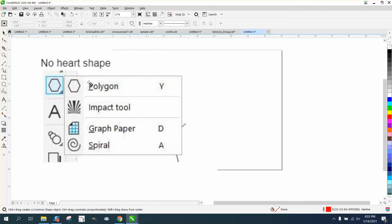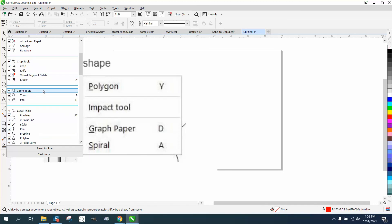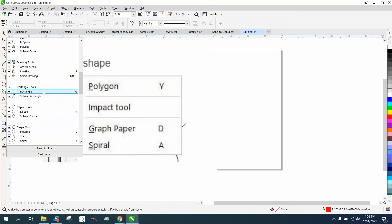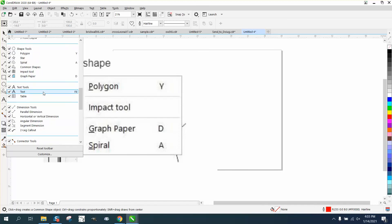So if you ever have a missing tool, always go check to see if everything's checked. I have some things unchecked occasionally that I just don't use.